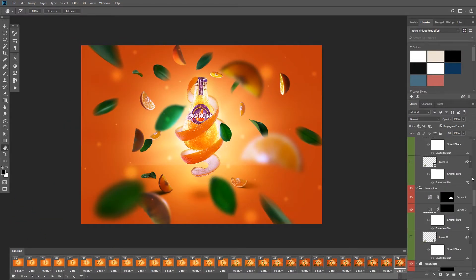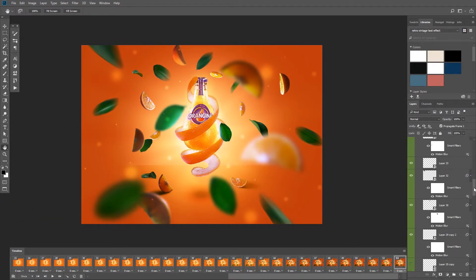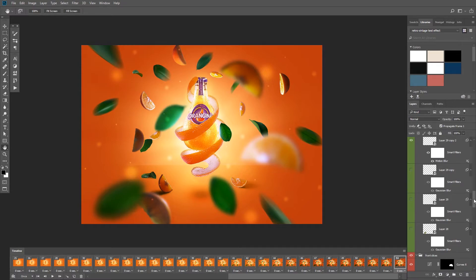Alright so I've gone through all of the layers and created the rest of the frames, and you can see that it's 53 frames in total. And now you can click on the play button to play the animation.